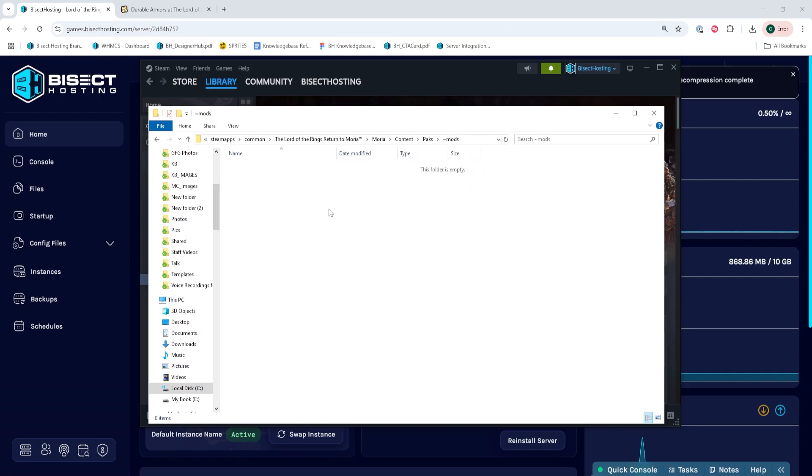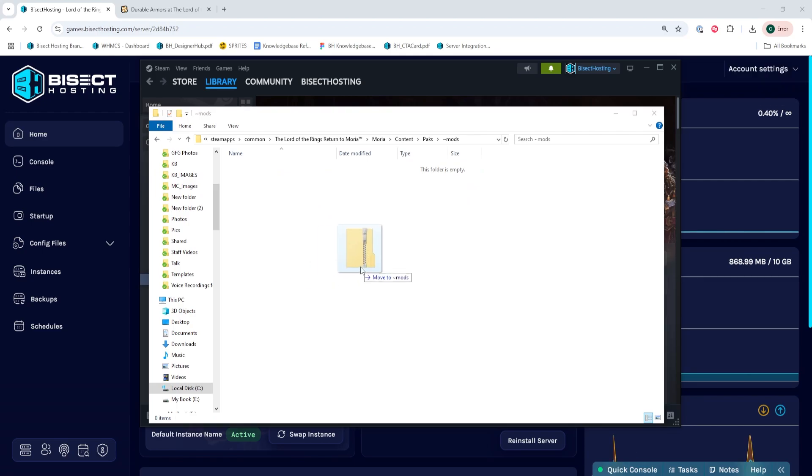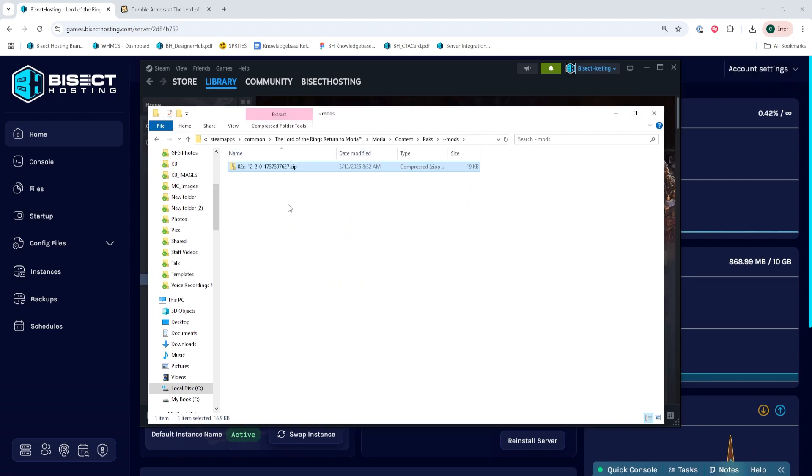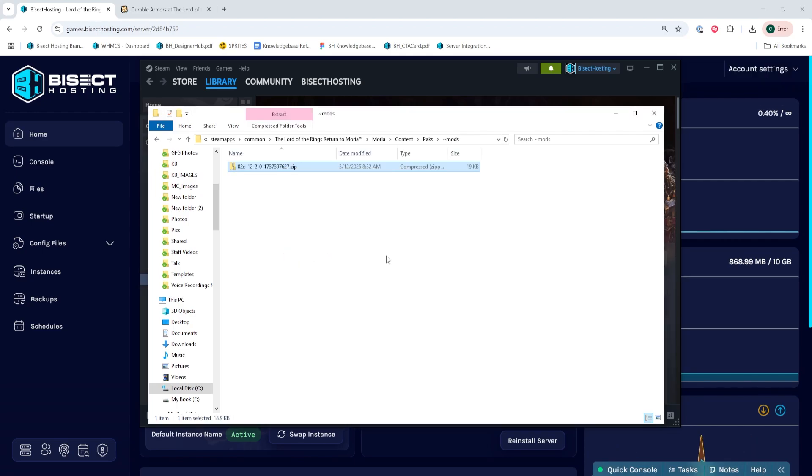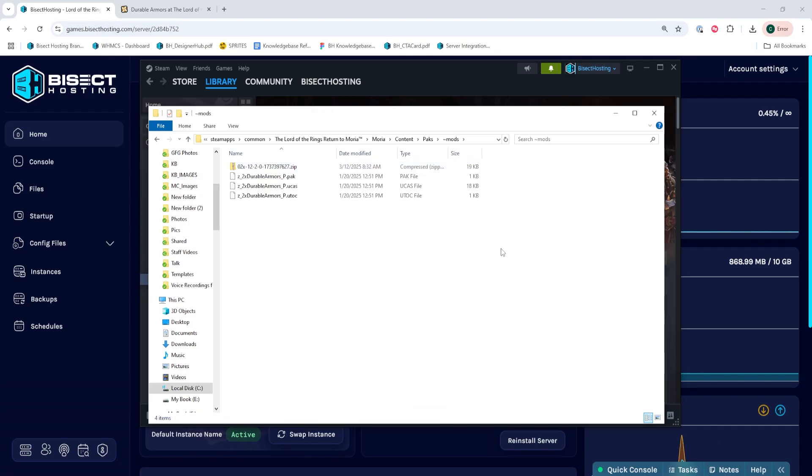We're going to go within that folder and any of the mods that we downloaded from the Nexus mods website, we're going to drag into this folder. And then we're going to right click and extract all those .zip files within this folder.